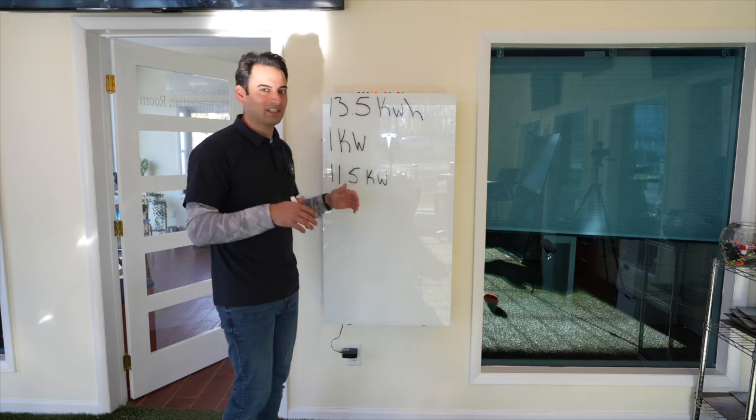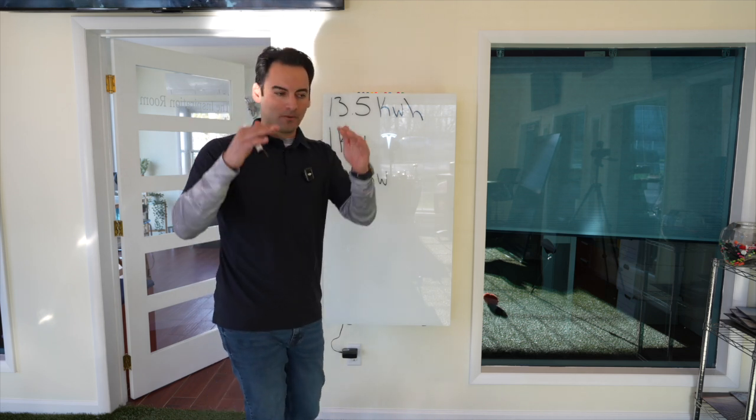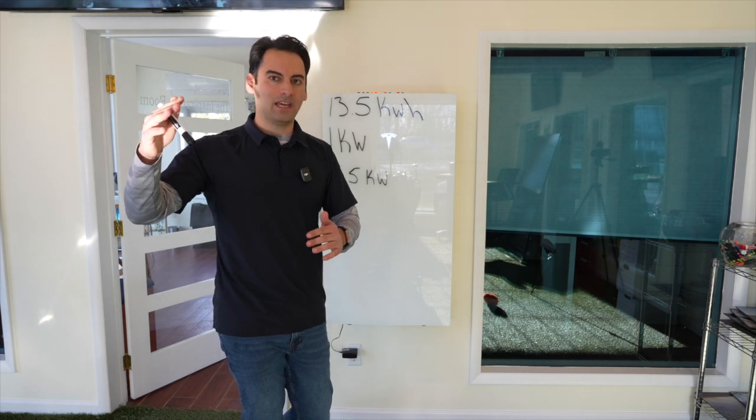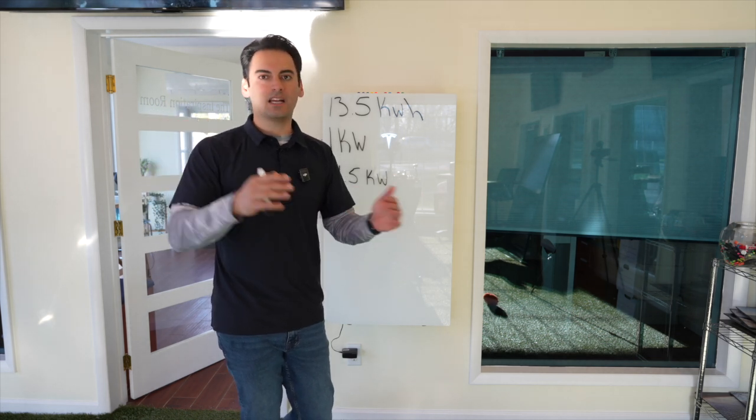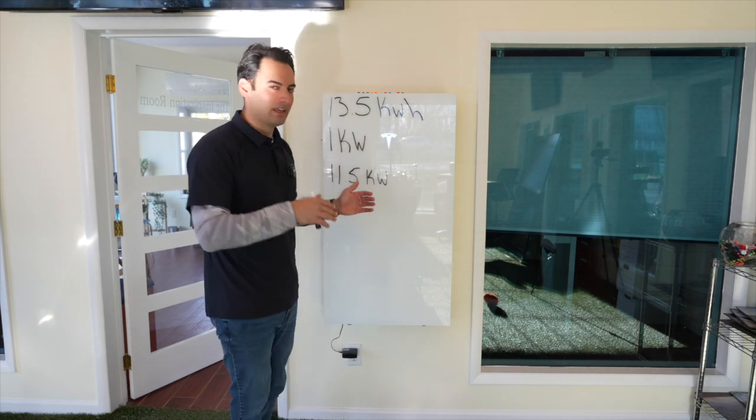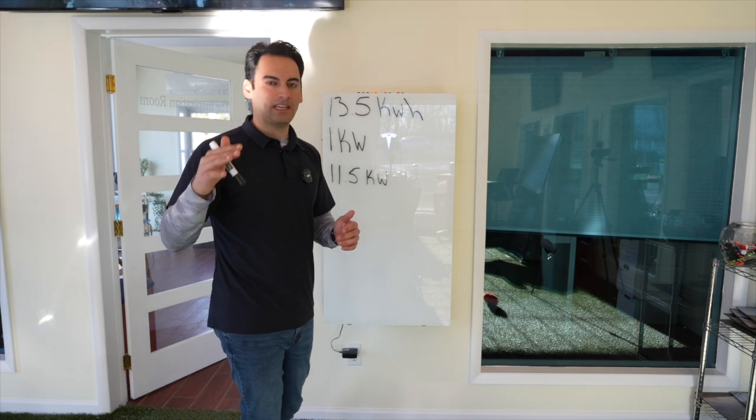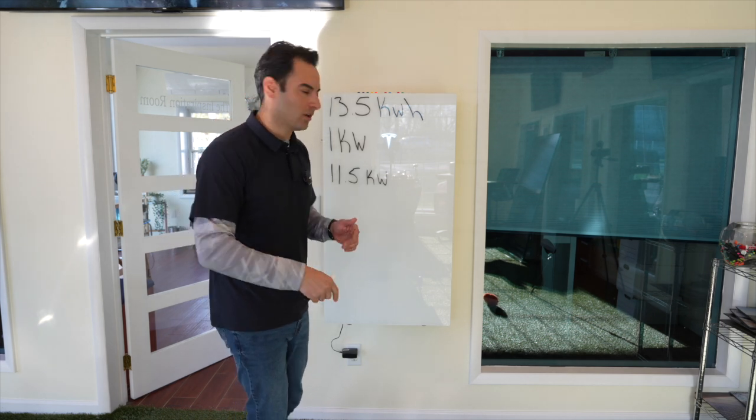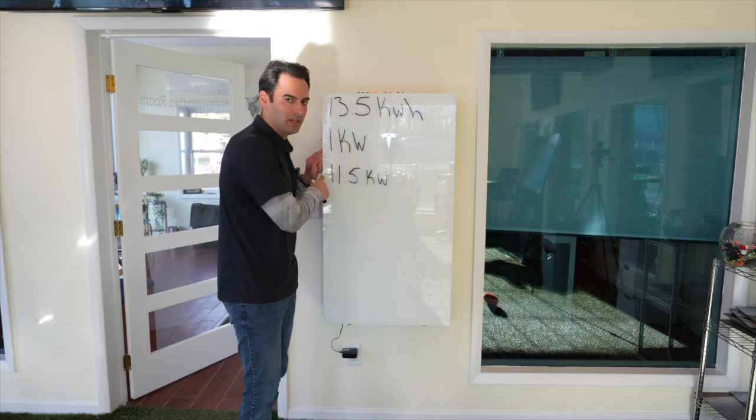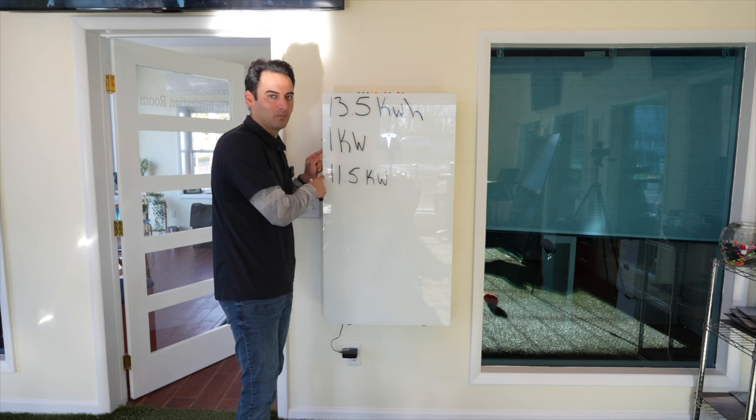Basically, any breaker that's in your main service panel that's over 60 amps, you're not going to be able to back up with one battery. Any breaker that's in your home that's 60 amps and under, one Powerwall 3 could back it up.